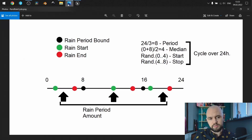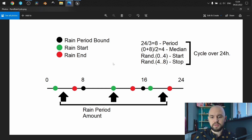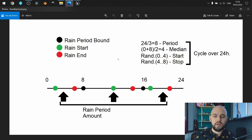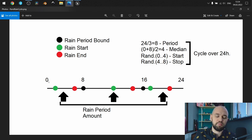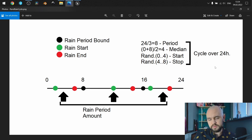Let's talk about the approach. As you can see from this screen, we have a timeline from 0 to 24 hours — the length of our day. We decide how many times a day the rain can start. The black bounds represent the rain period. In this example, the value of time periods is three, meaning each bound where the rain should start is divided by eight hours: 0 to 8, 8 to 16, 16 to 24. This cycle runs every day once our 24-hour period completes.